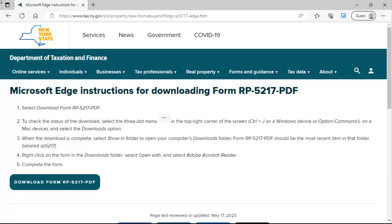In order for the scannable 2D barcode to function on form RP5217, you must download and complete the form using Adobe Acrobat. To download form RP5217 using your Edge browser, select the download form RP5217 PDF button located at the bottom left of the page.